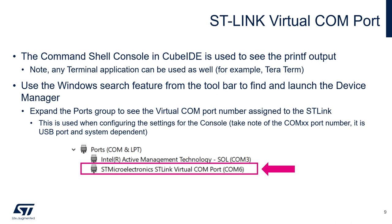As an example here, we're displaying com6. But of course on your machine it could be something else. We need to know what is this number because this is going to be part of the configuration of the terminal inside the CubeIDE later on.